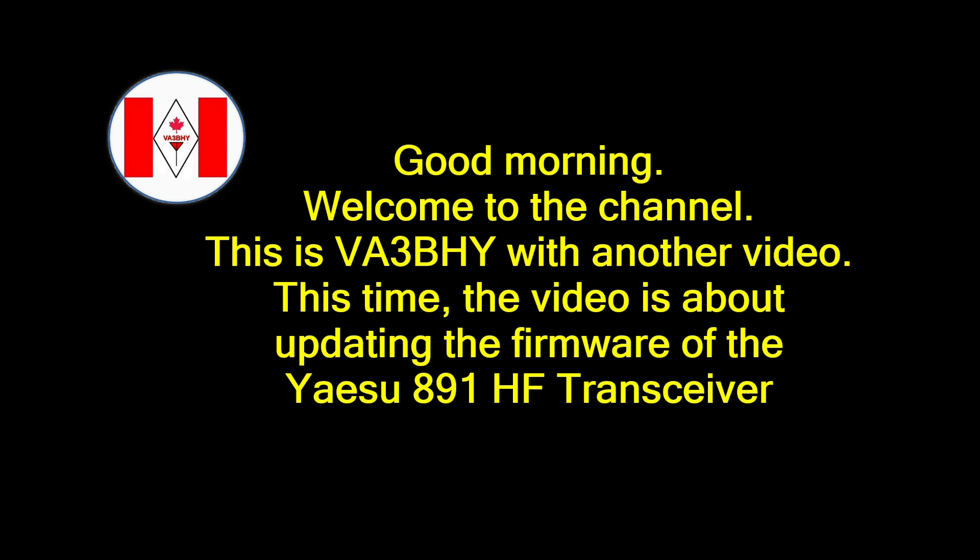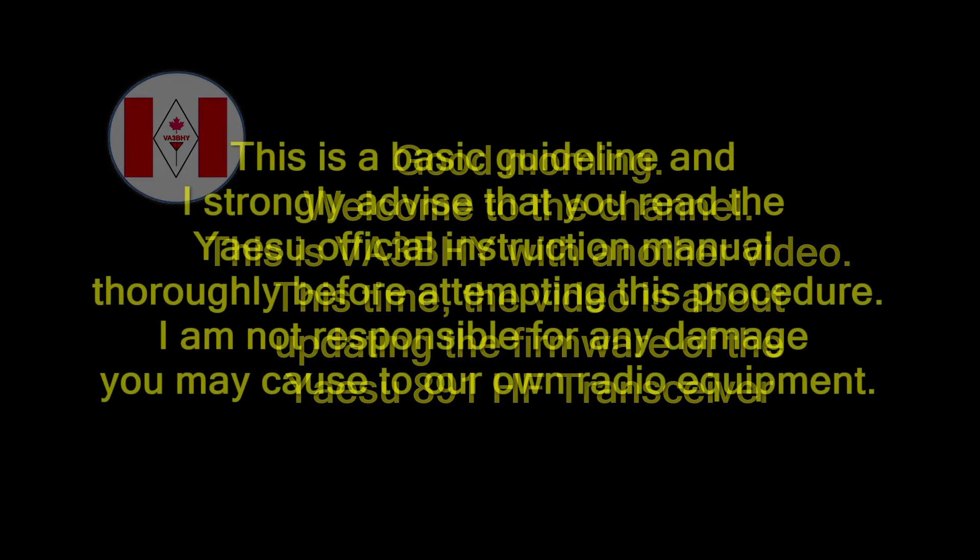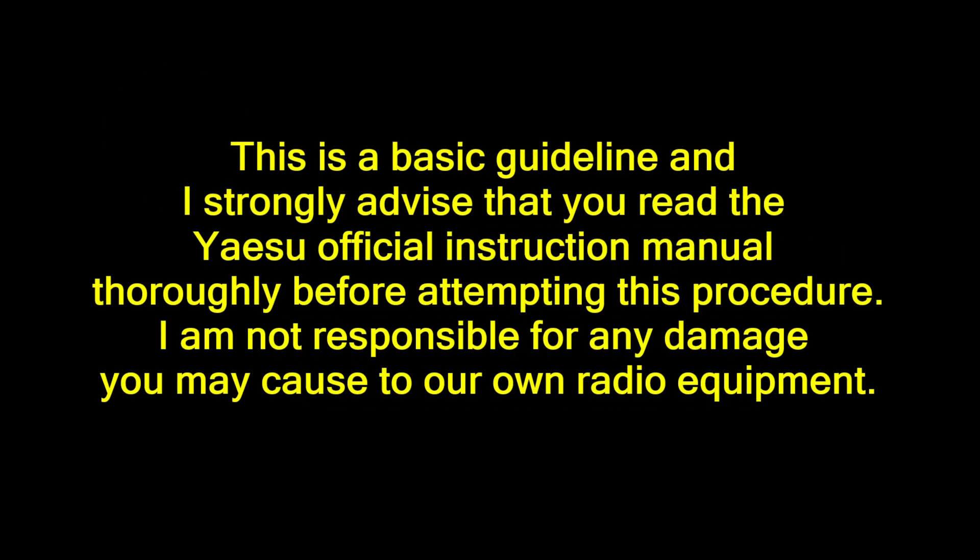This time, the video is about updating the firmware of the Yaesu 891HF transceiver. This is a basic guideline and I strongly advise that you read the Yaesu official instruction manual thoroughly before attempting this procedure. I am not responsible for any damage you may cause to your own radio equipment.